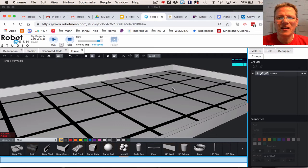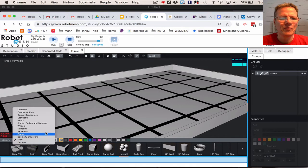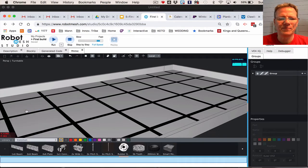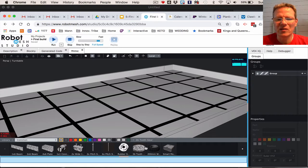Okay, let's add and assemble our first few pieces. First, go to Common, and this is where you'll find common parts.